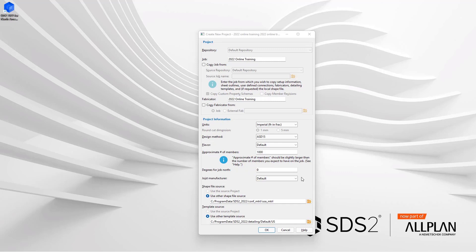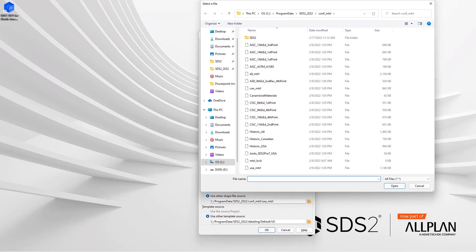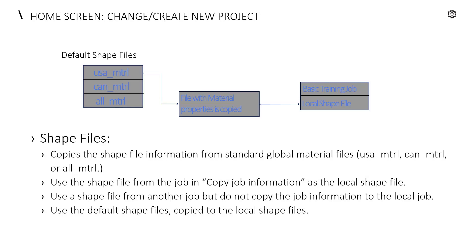And then we're going to take a look at our shape file source. If we are copying our job information from and we have a specific job, we will have the option to use the source project shapefile or we can use other shapefile source and browse here. If I select browse, we can see that we have options for the AISC all material, Australian, Canadian, the European or USA. In this case, I'm going to leave my default.